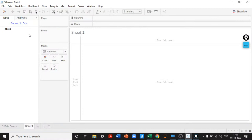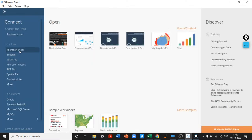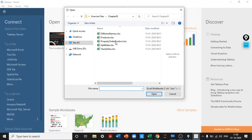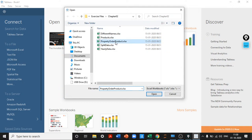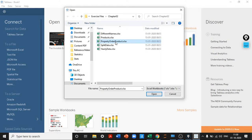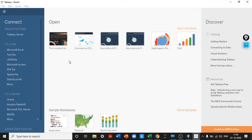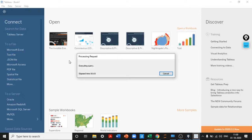Now let's join two data sources and see how it actually works in Tableau. I'm going to Data Sources and connecting to an Excel file with multiple tables. When we have multiple tables we need to create one final table using joins. I'll pick the property, order, and product file where there are three different tables.